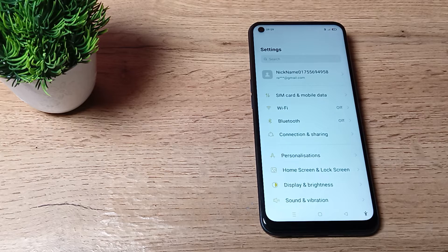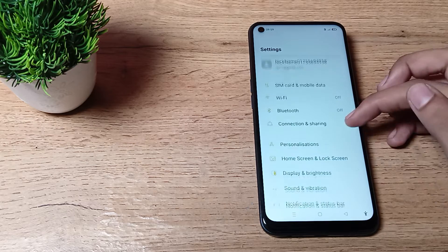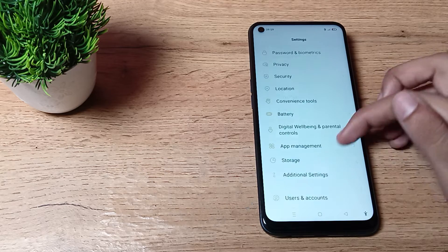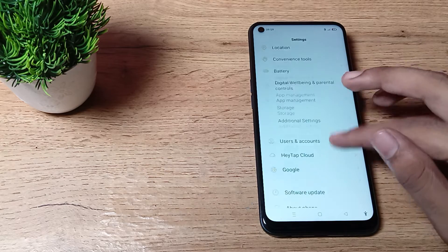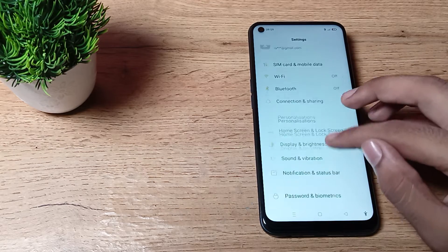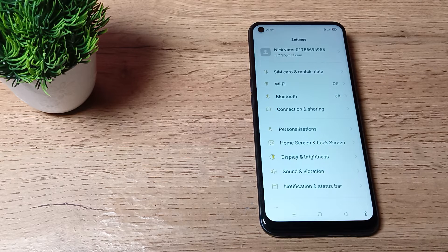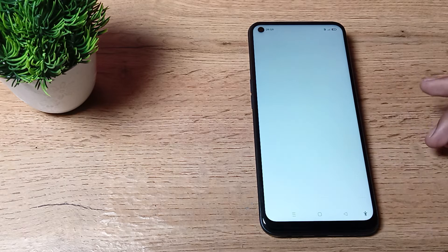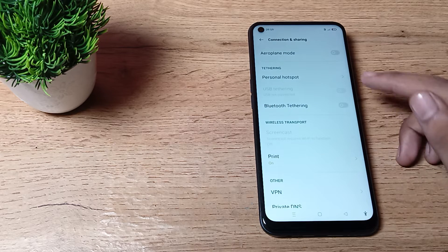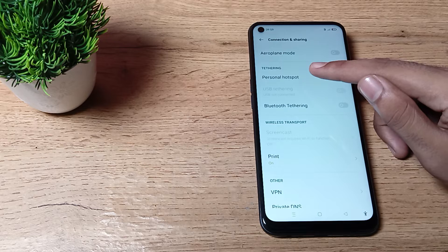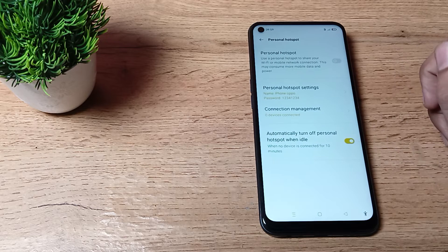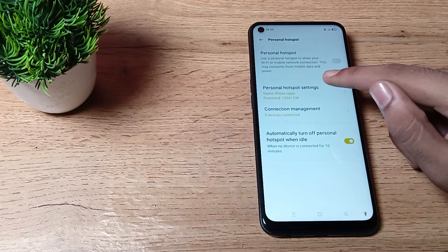In a second, you can see this type of settings. You will have to click on your Connection and Sharing option. Tap here, and you can see your hotspot settings. Tap here.